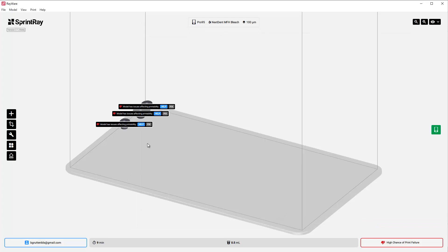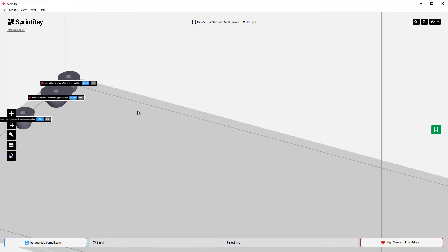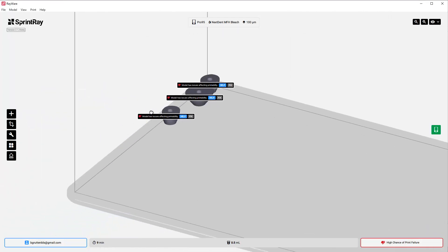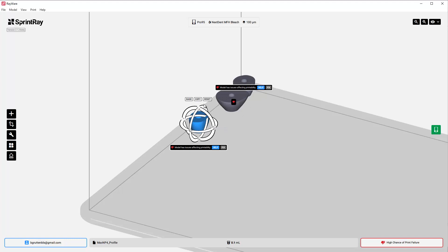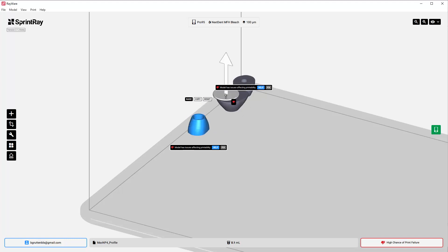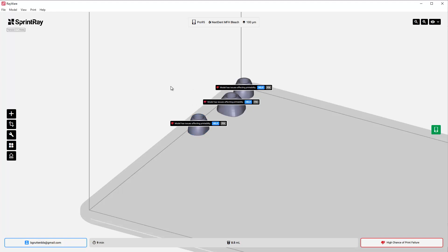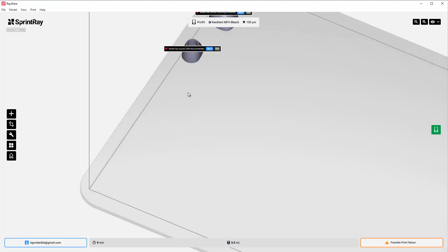If you get these little warnings here, don't worry about it. Depending on what software you're using, these will be printable, so just ignore the warnings. Now I do recommend printing them upside down, so I'm going to click on the base here so now they're all ready.